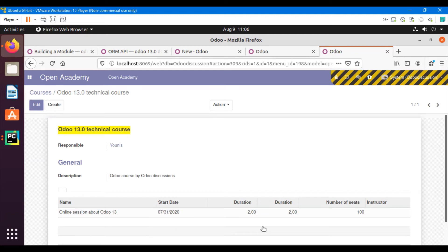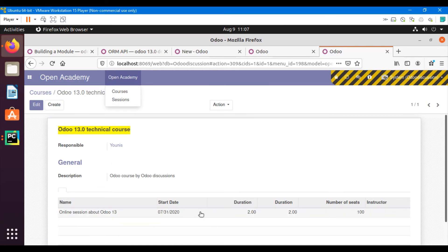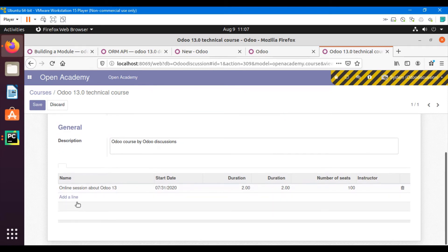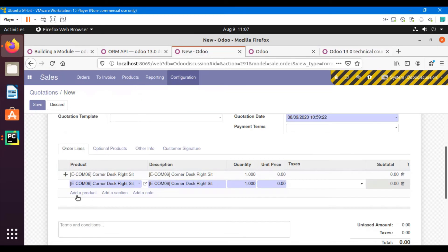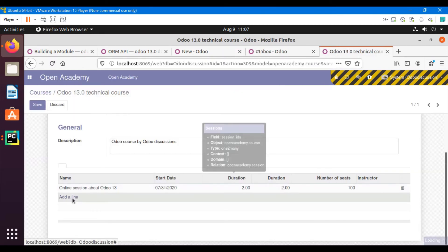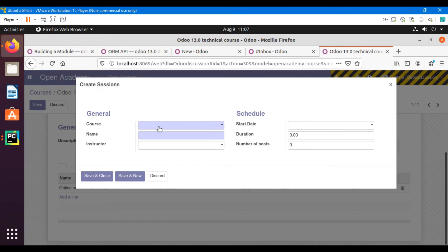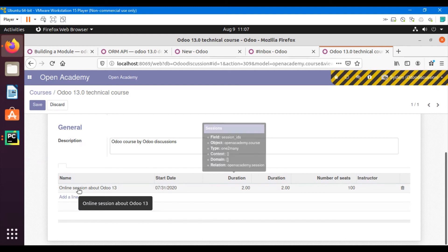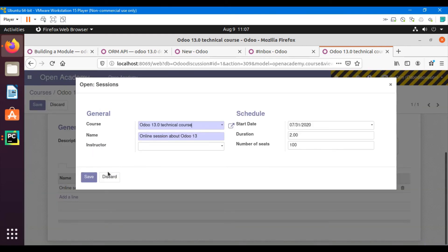As we already have one session for this course, all the information is available here. If I click the edit button, I can see the 'Add line' option, similar to the sale order. Clicking it opens up a form where I can select everything.